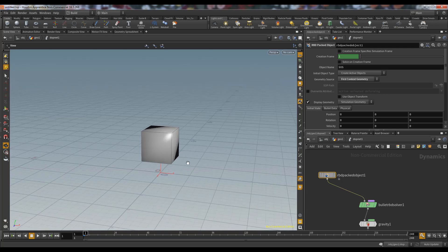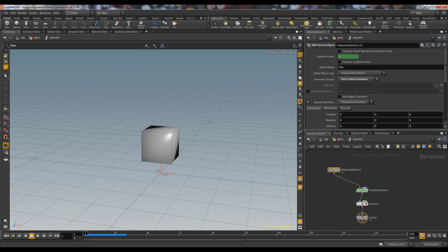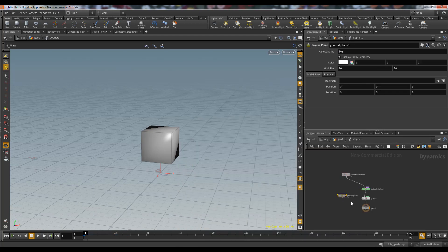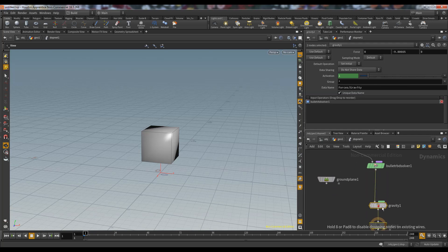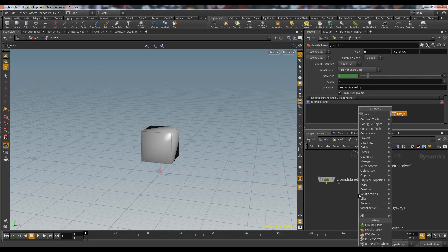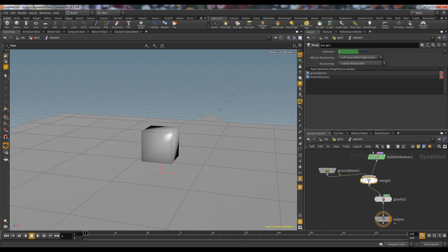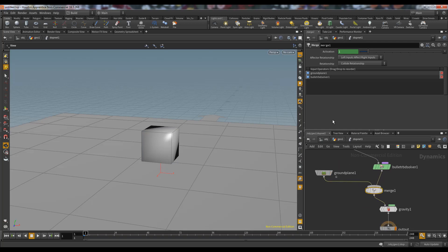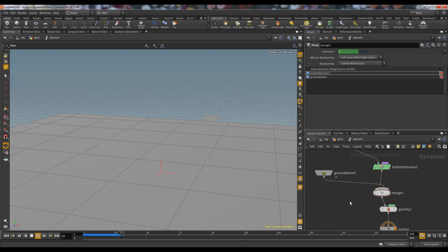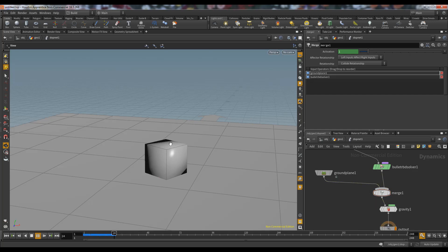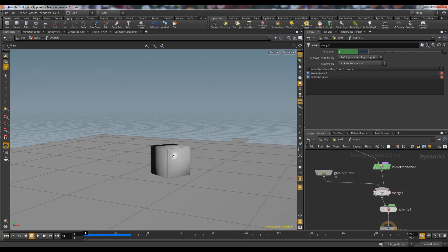Let's bring our object into the DOP network and see what happens — it goes down. We also need a ground, so let's make a ground plane and use a Merge node. Connect the ground plane first to the left input, then connect to the Bullet Solver. It is very important to connect the ground plane to the left input; otherwise it will not work.